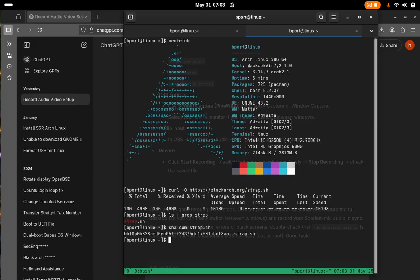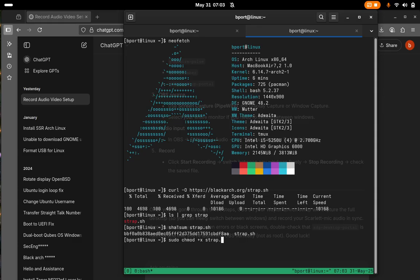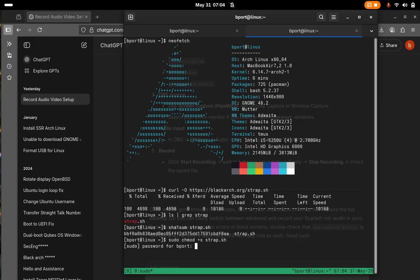Okay, so next we'll do sudo chmod plus x strap dot sh. Okay, so that's going to make strap executable. I'll just type in my password.